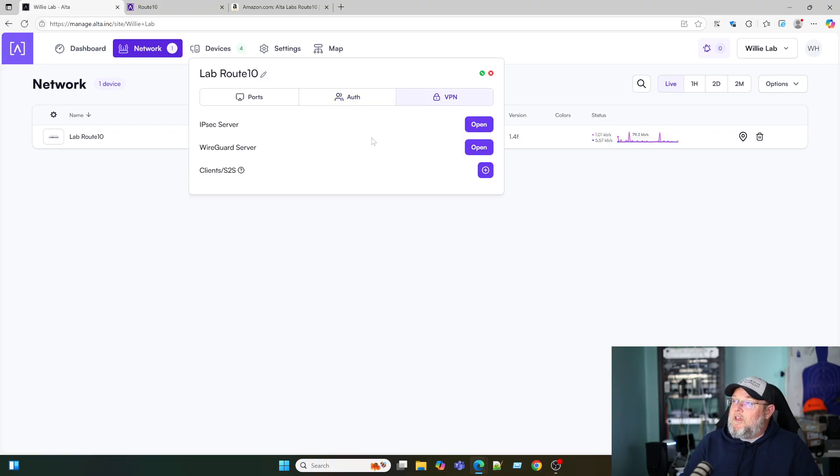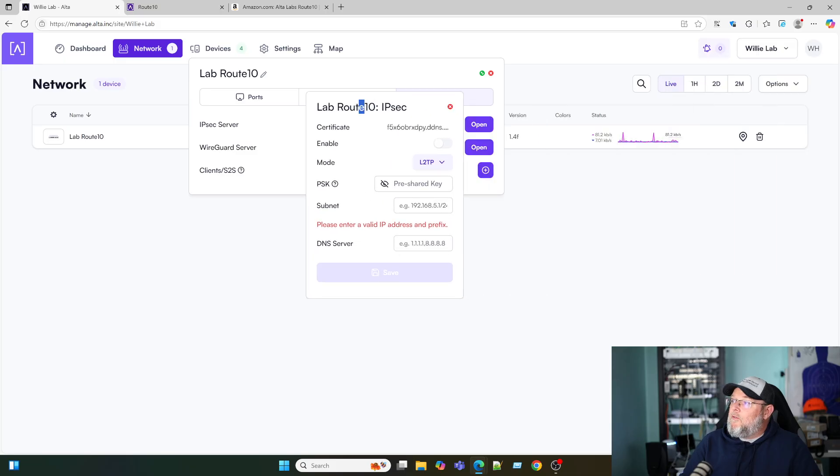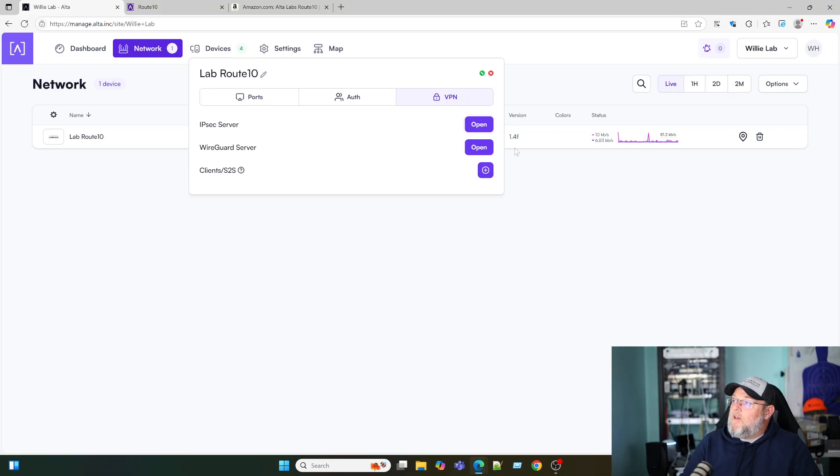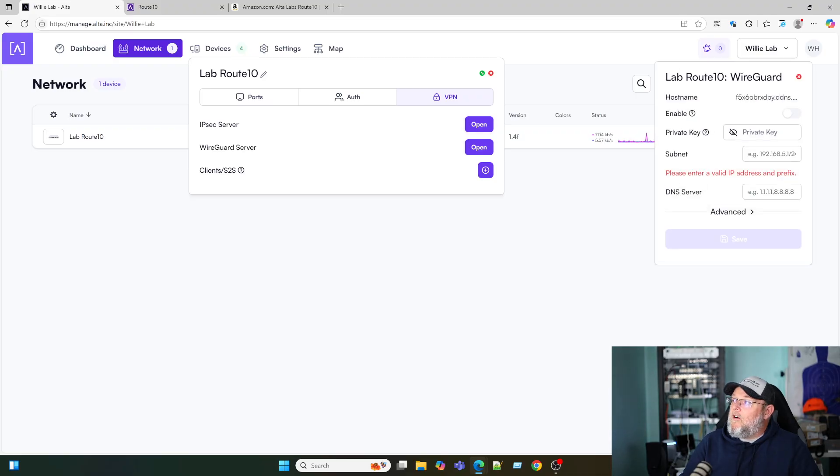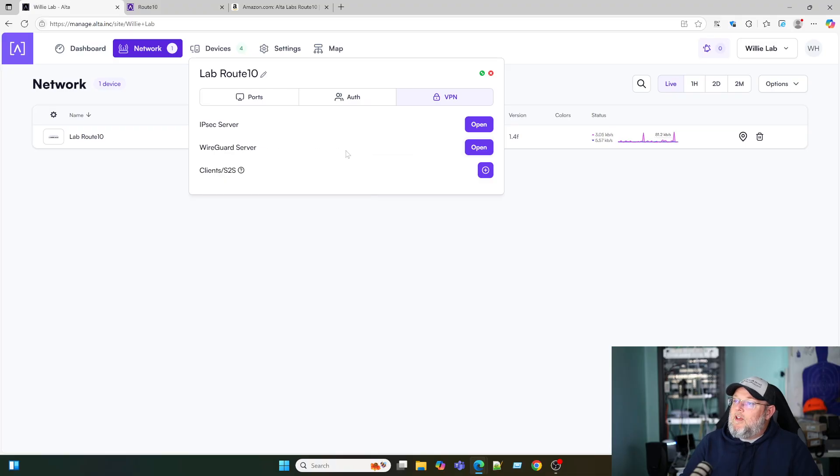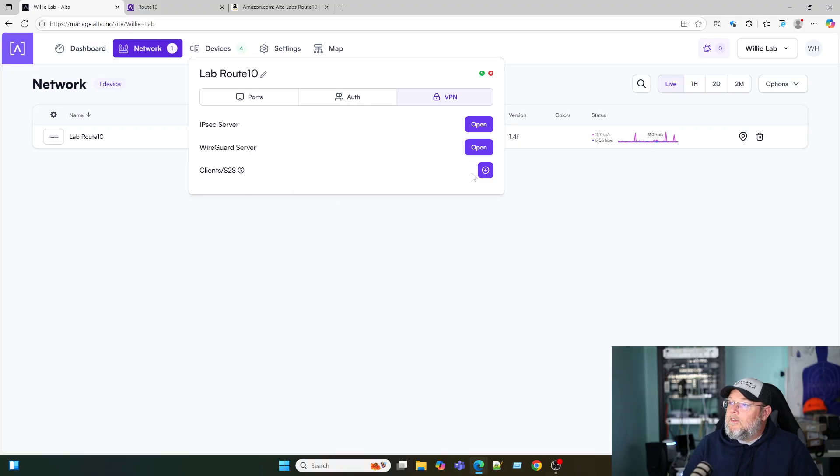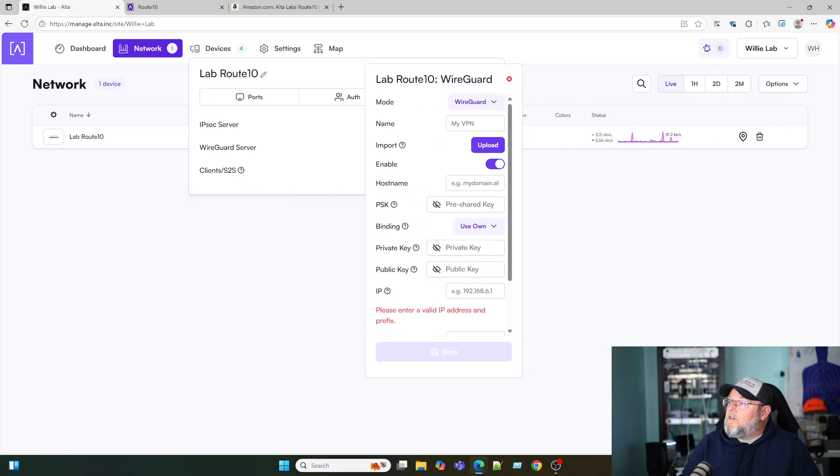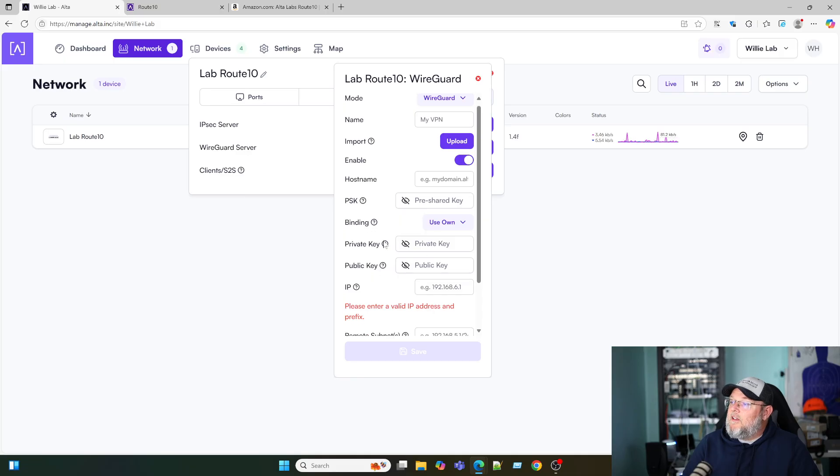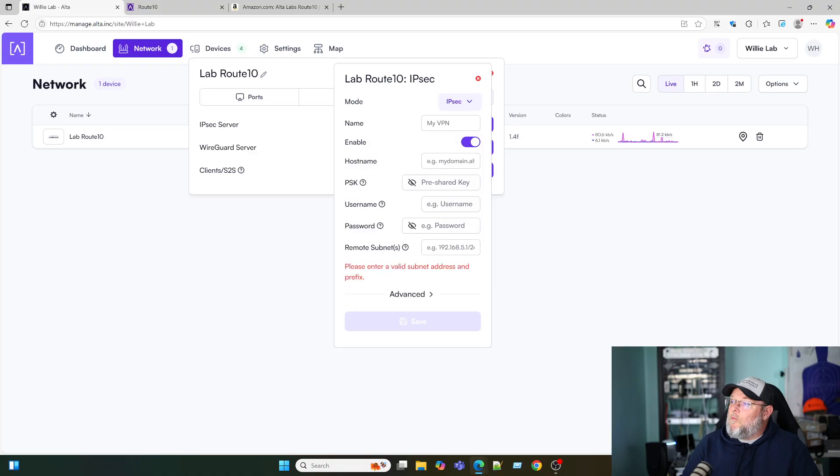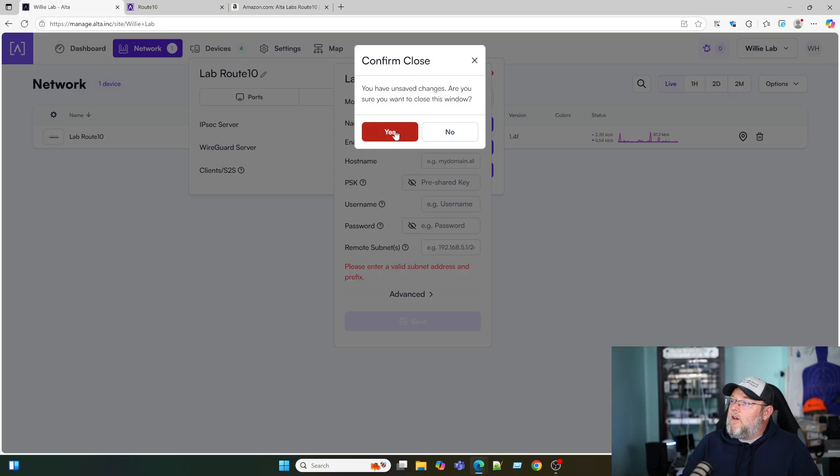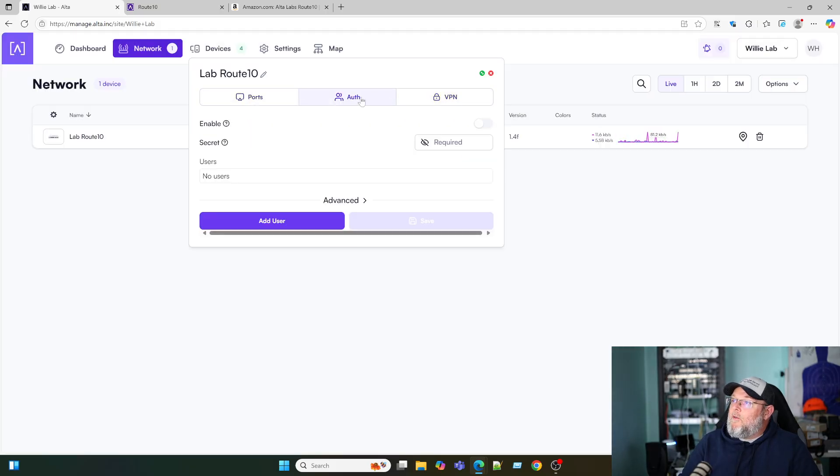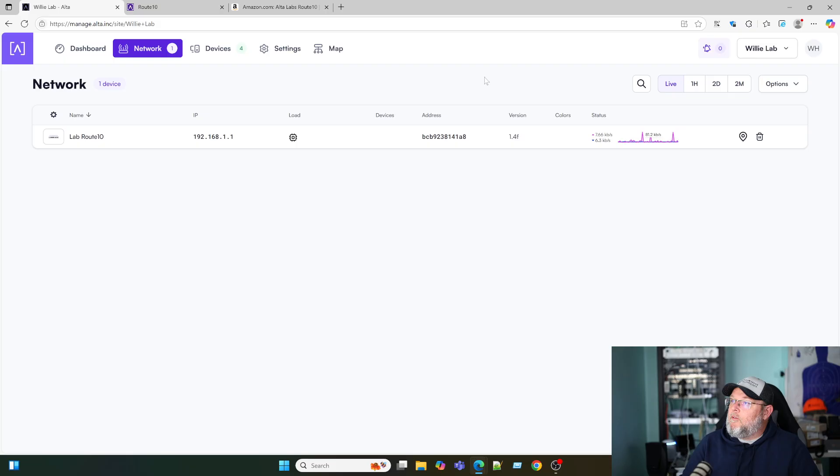Here under VPN we've got an IPsec server that we can set up. So if we open this we can come in here configure IPsec. We can set up a WireGuard server right here. And then it looks like we have a connect to this server. So here is the client slash site to site setup screen. And you can change that from WireGuard to IPsec. Yes, we want to close that.